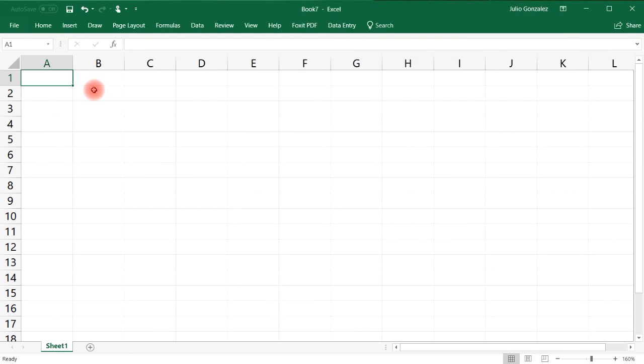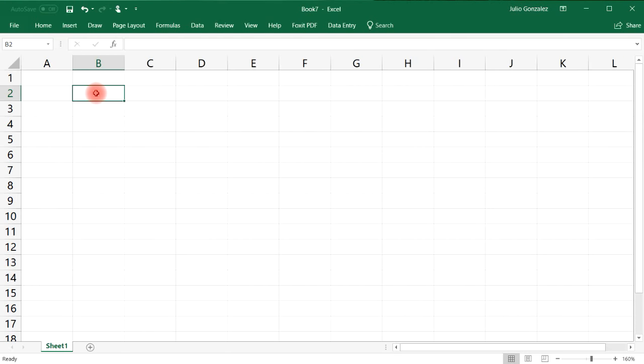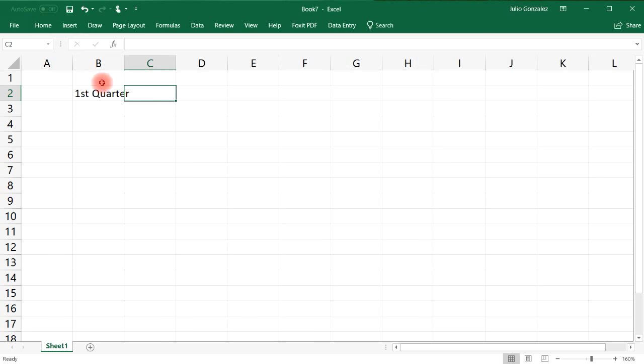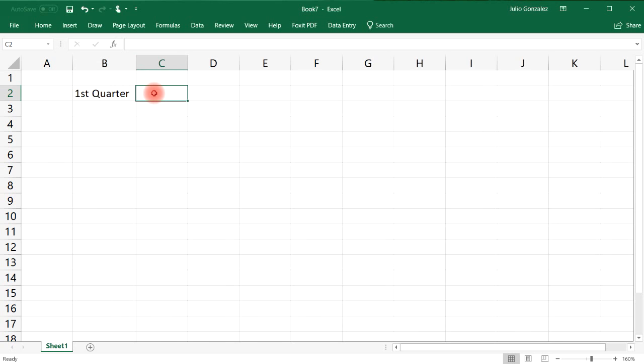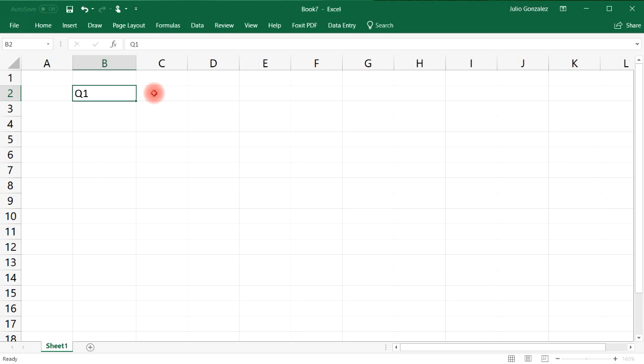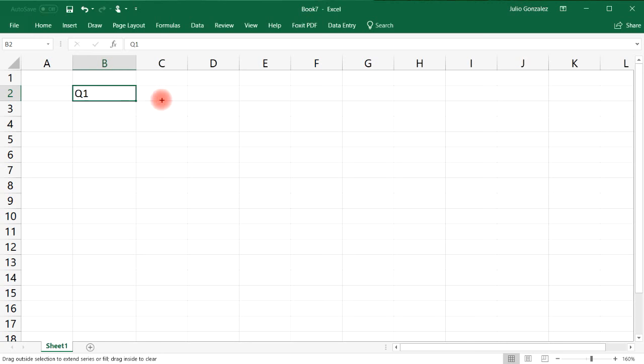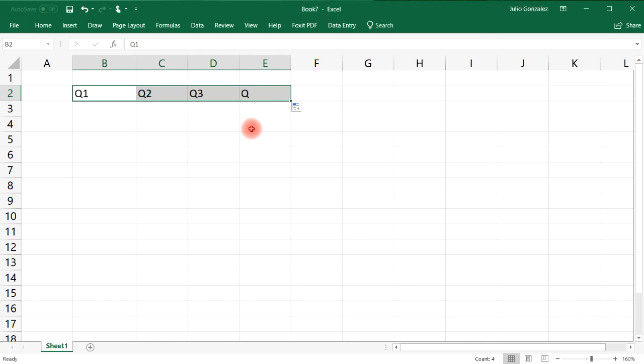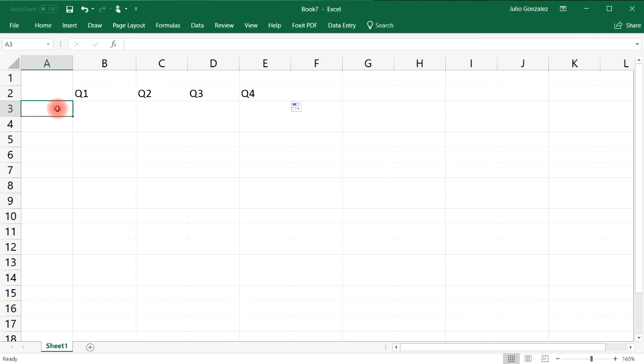First let's call this the first quarter and this will be the second quarter, or rather let's just call it Q1. Let's see if we can extend it so we have the first four quarters.